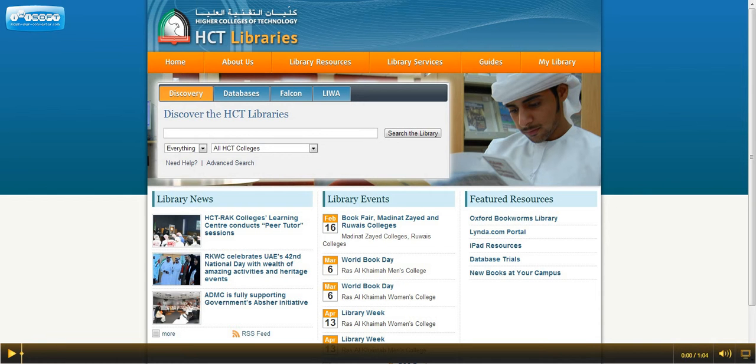Welcome to HCT Library's 1-Minute Guides on downloading eBooks from Discovery. You can download eBook chapters from Discovery to read on your computer at home.